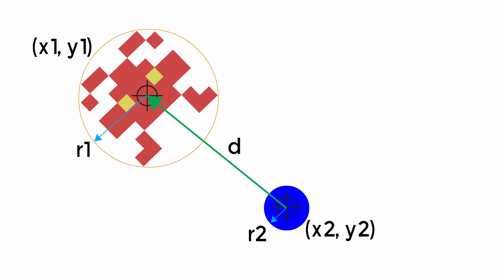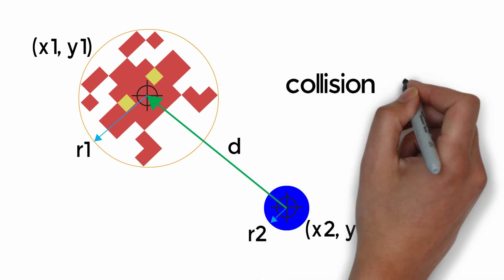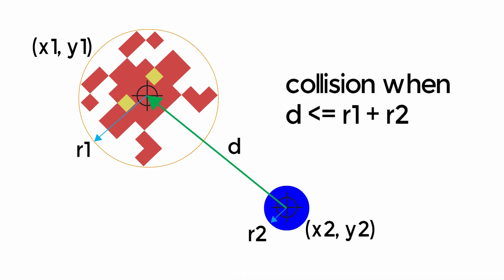If this distance is less than or equal to the sum of the two radii, then we've got a collision between our objects.